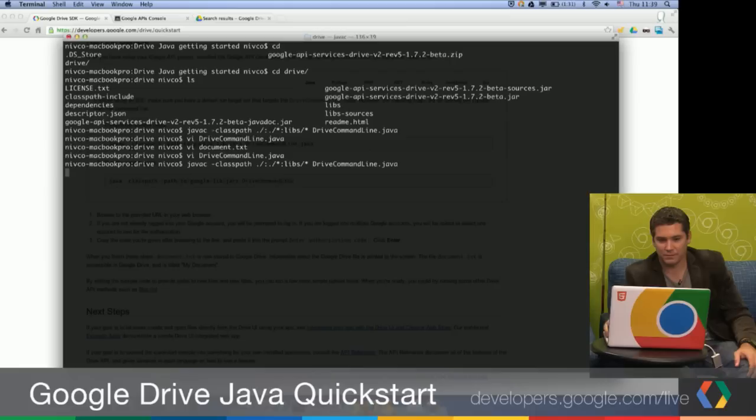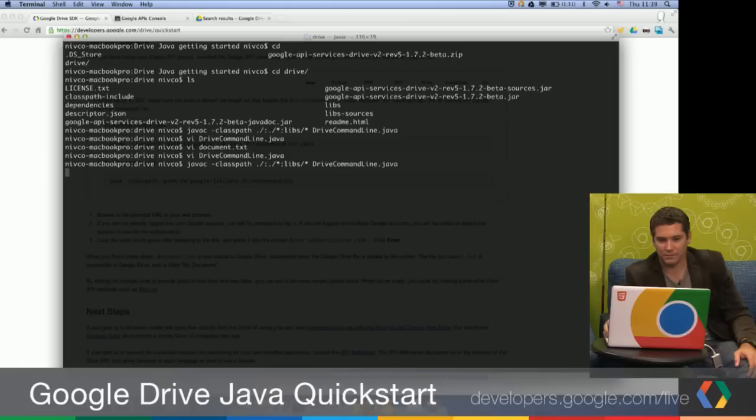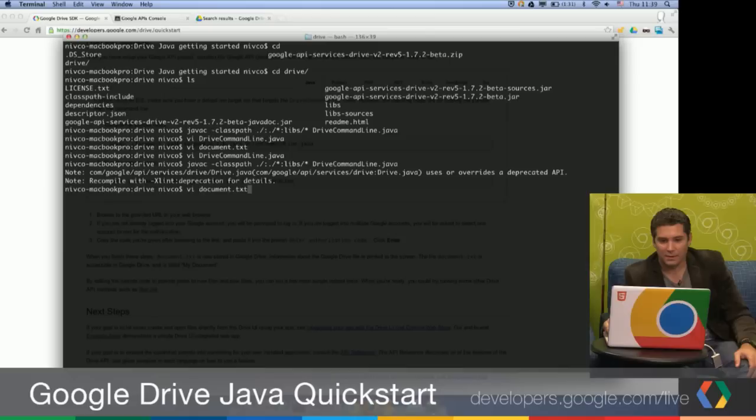So that worked — no errors. Now we just have to run it. Here is the Java command to run it.